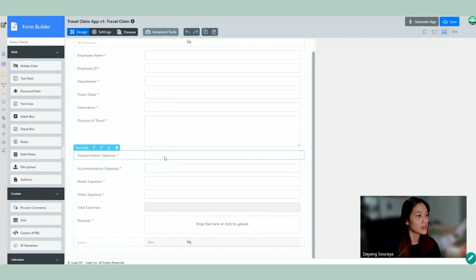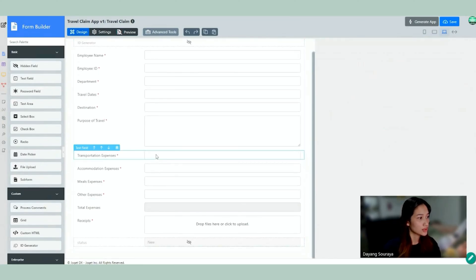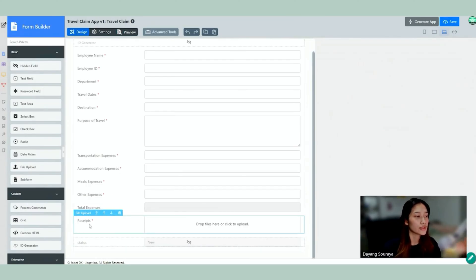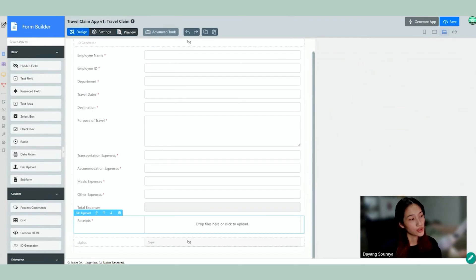We have the expenses which it will show the total expenses and then we have the receipts where the employee can upload supporting documents for this appeal.